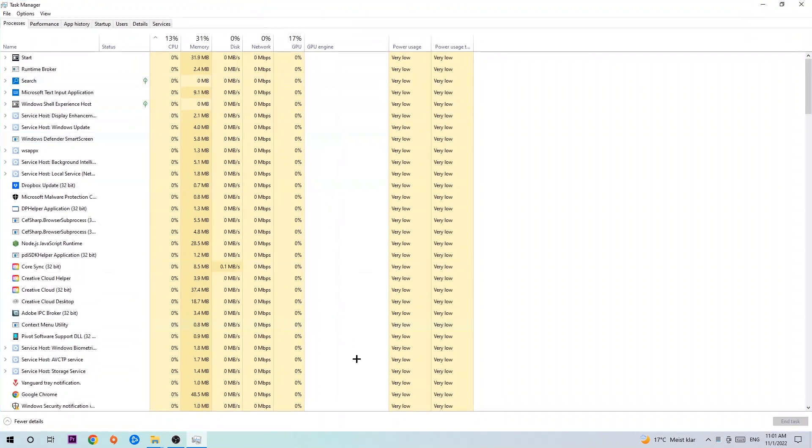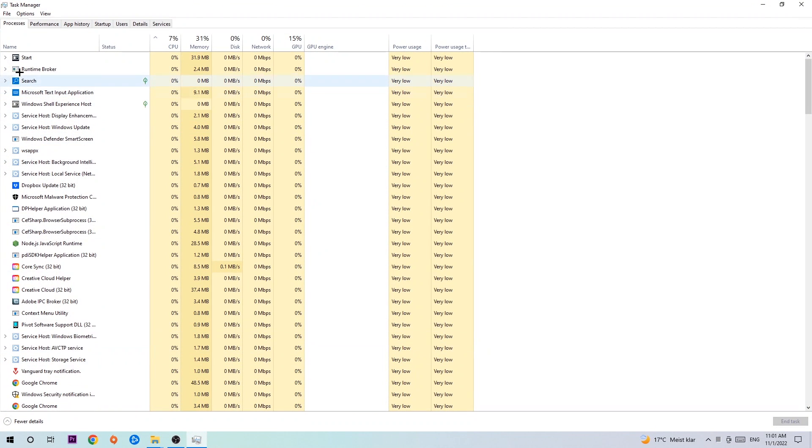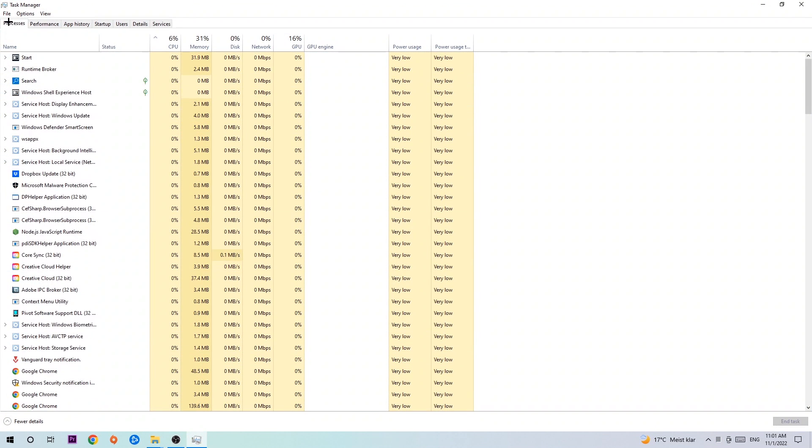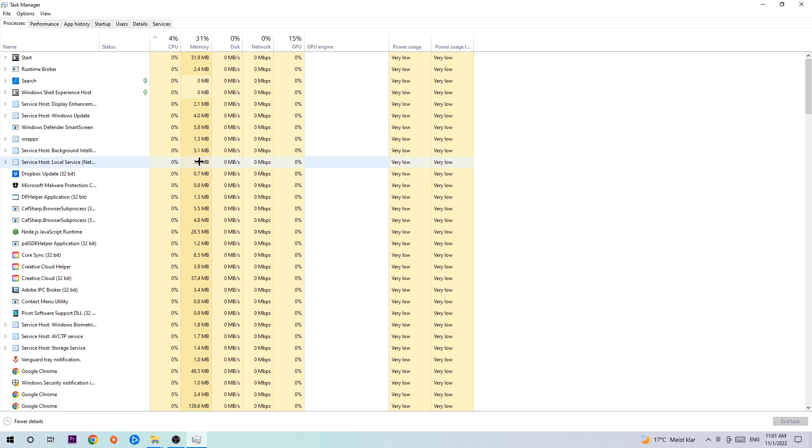The next step is to navigate to the top left corner of your screen, clicking onto Processes, and once you click Processes I want you to simply end every single task which is currently running and has nothing to do with Windows obviously.